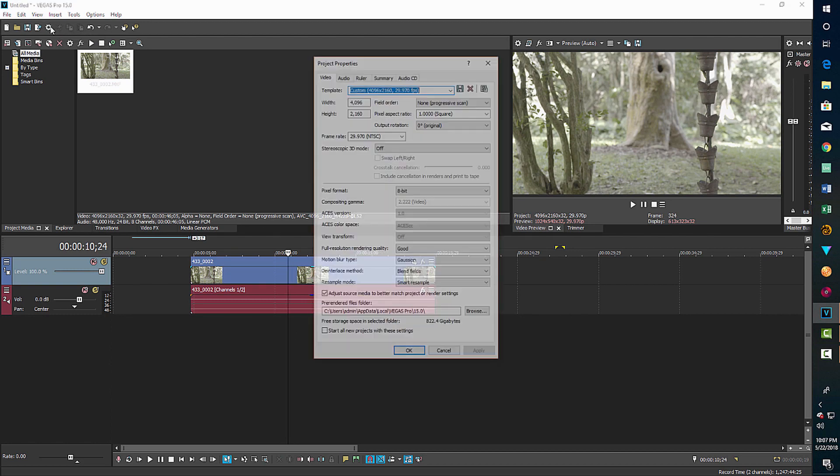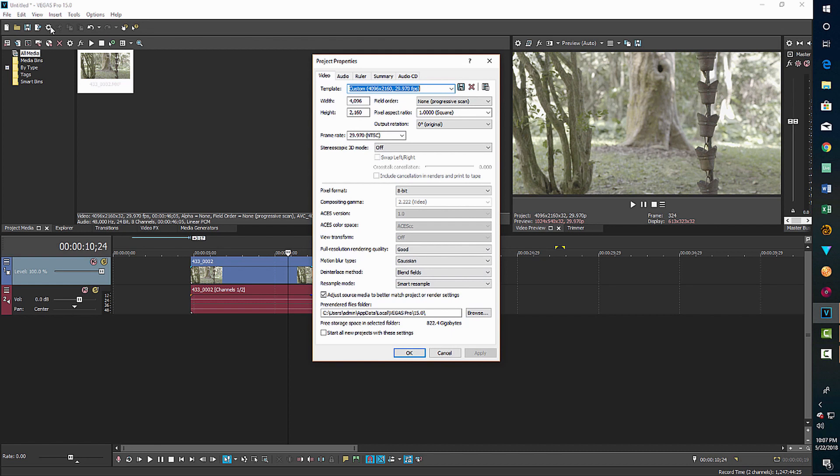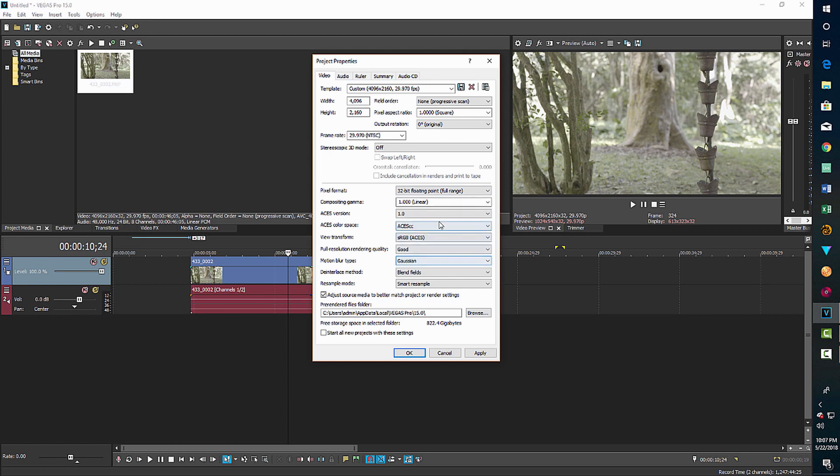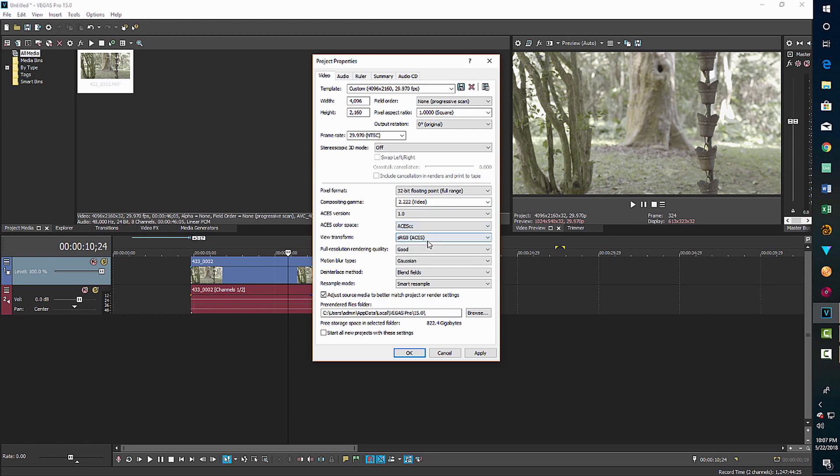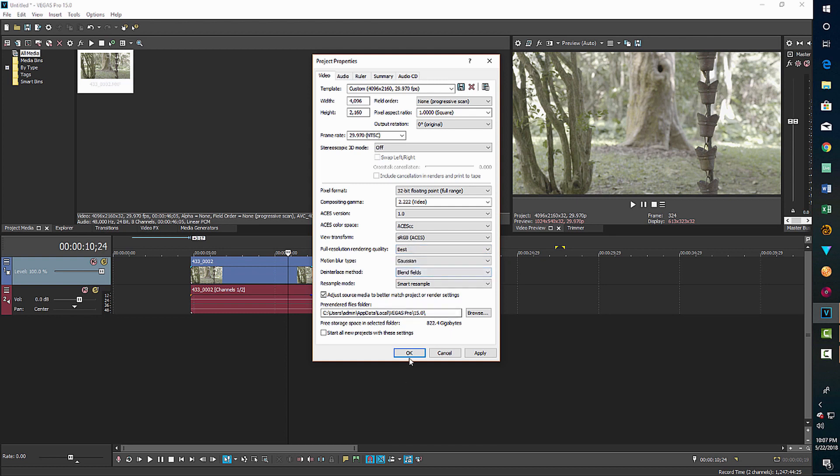So this is the first method. We go up into project properties and we set the pixel format to 32-bit floating full range. We want to change the compositing gamma from linear to video at 2.22. We'll leave the ACES version at 1. By default, the color space is at 2065, but we're going to set it to ACES CC, which stands for color correction. And for view transform, we're going to leave that at sRGB, which is a computer monitor. And rendering quality, we always change that to best. And then we go OK.